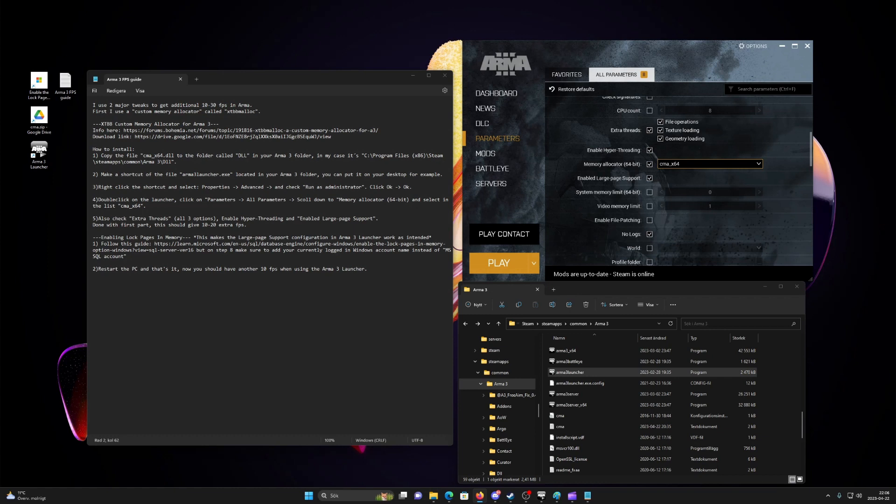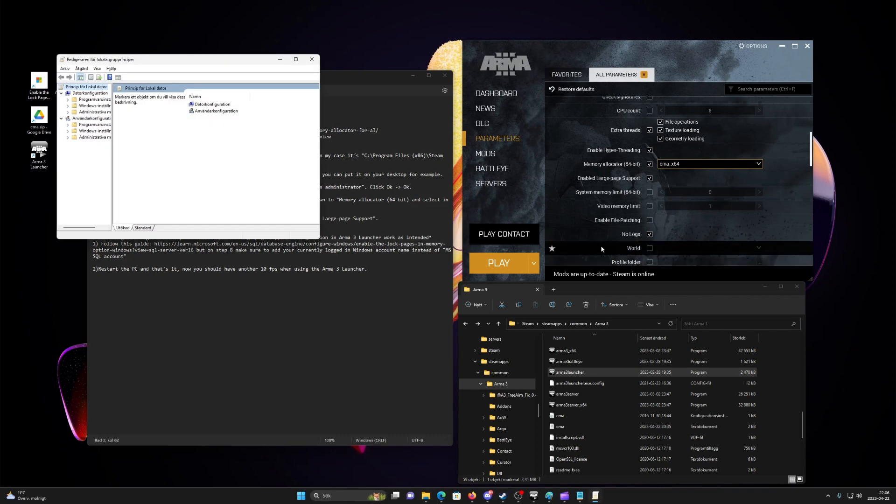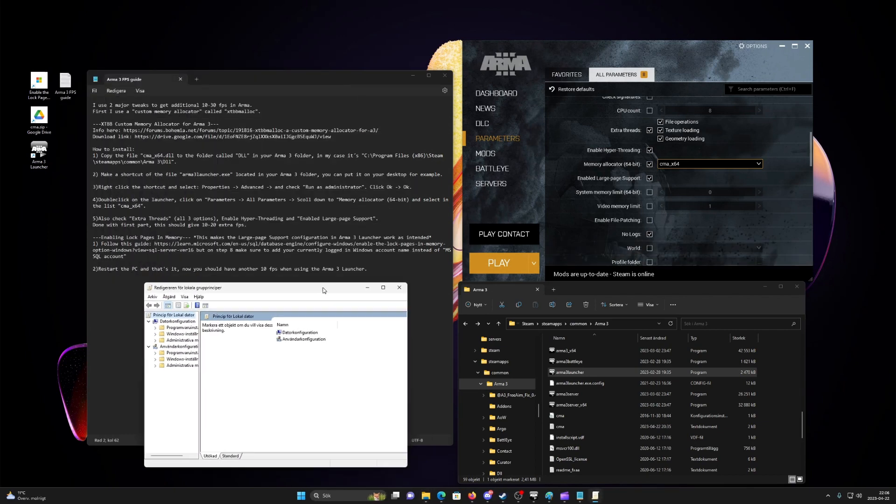First, on the start menu, select run, or just type in any file explorer bar in the open, type gpedit.msc and press enter. The group policy dialog box opens.